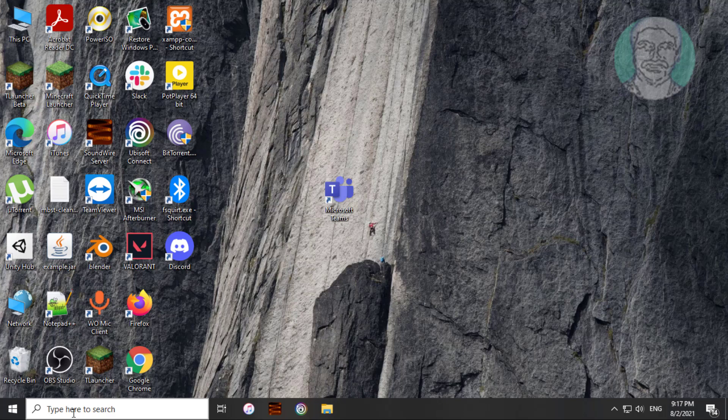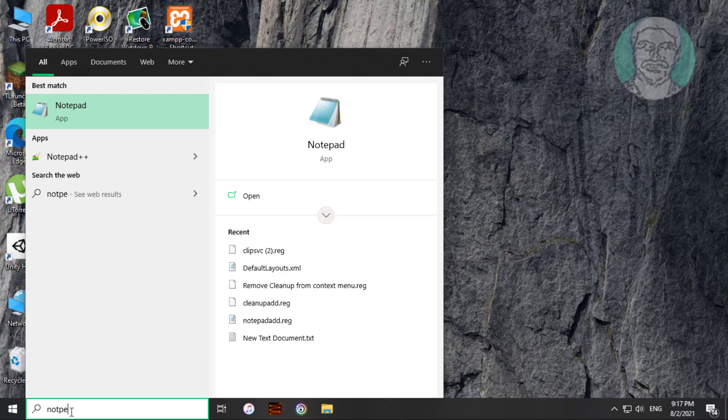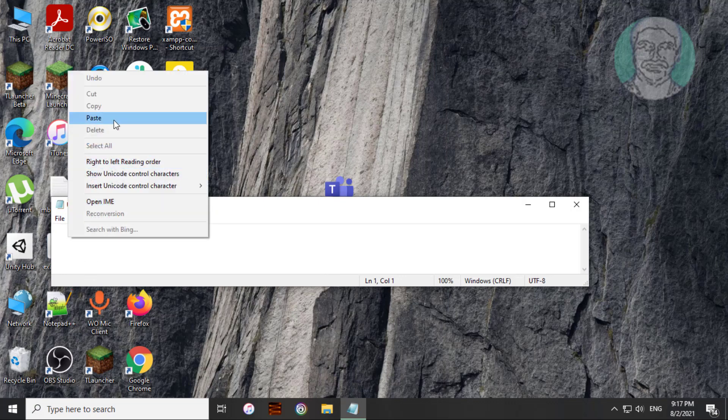Type notepad in Windows search bar, click notepad. Copy text from description and paste it.